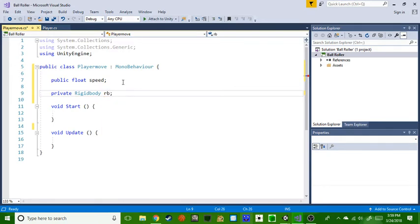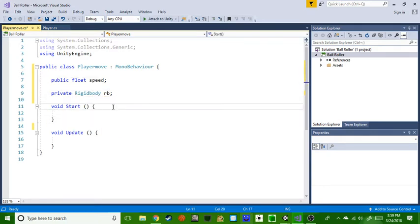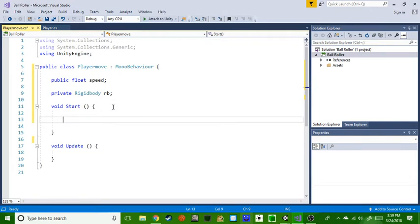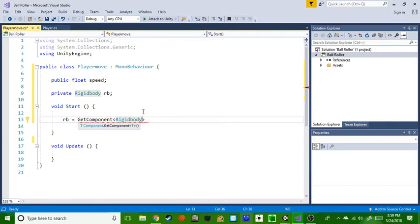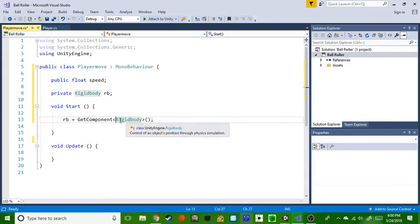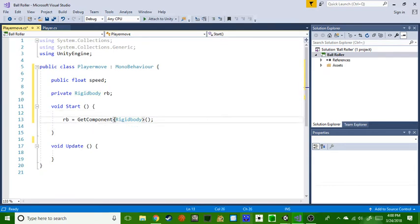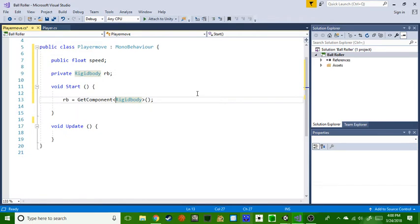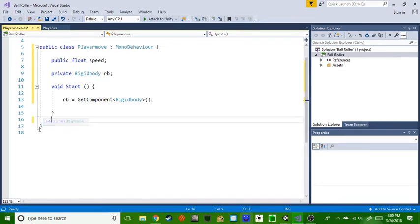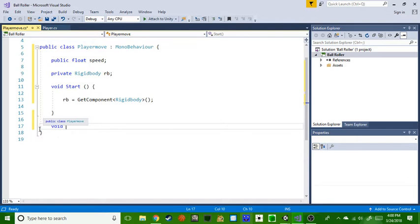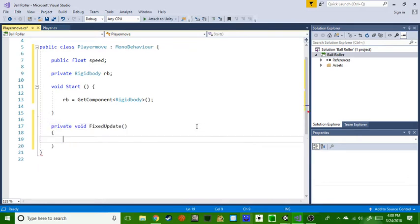Private rigidbody RB. Then we're gonna go in the void start: RB equals GetComponent and then you got to do rigid body. Both of them, I only click this one. I'm just gonna say that now for any new people. So if we go down actually we're gonna delete this and then we go down, we do void FixedUpdate.